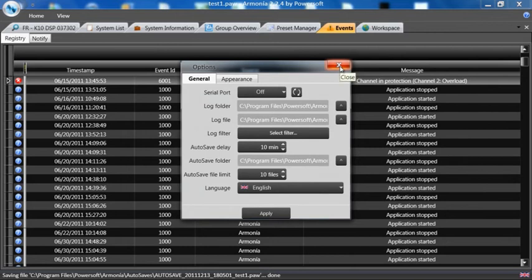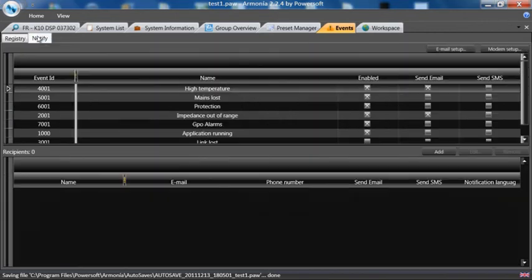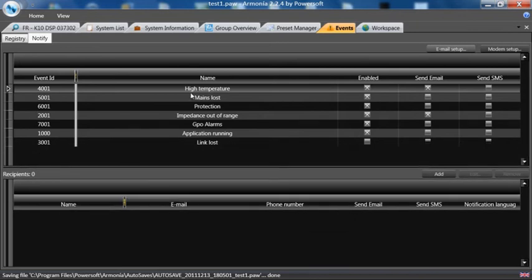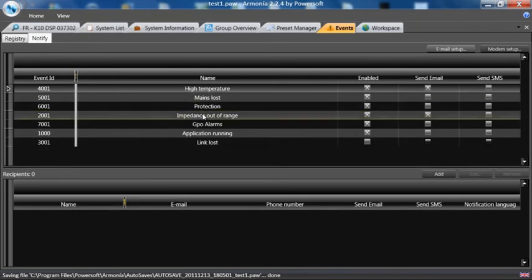If we go to the Notify tab at the top, this shows the error codes that might occur: high temperature, mains lost, protection, impedance out of range. That is a difference of 25% of the reference impedance.